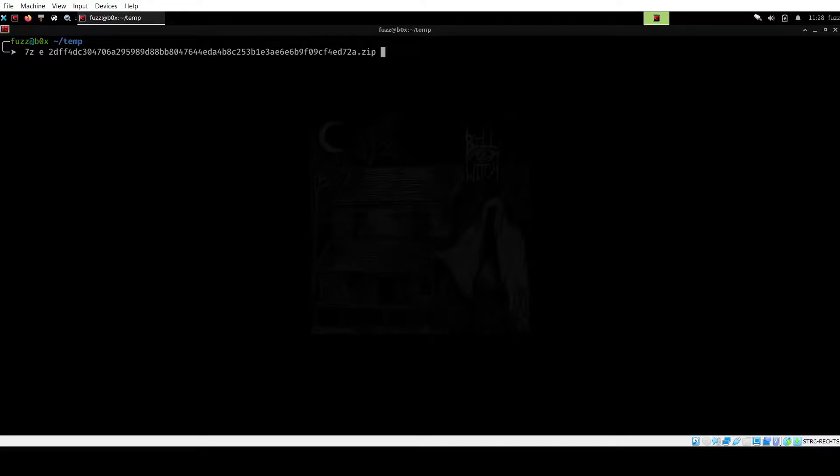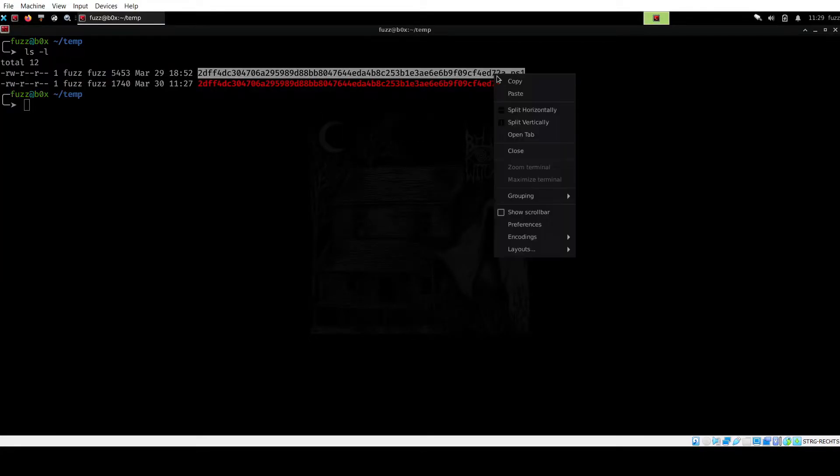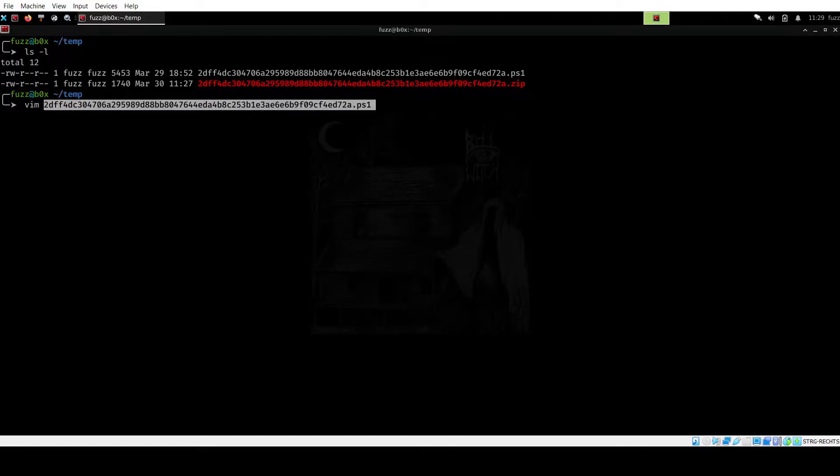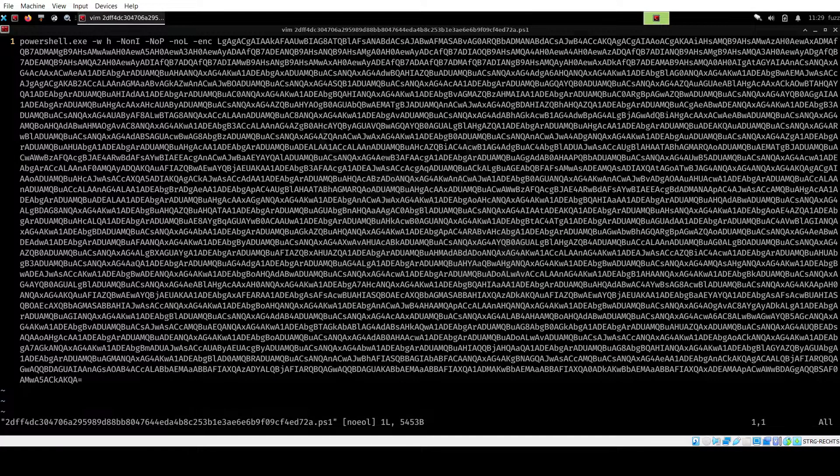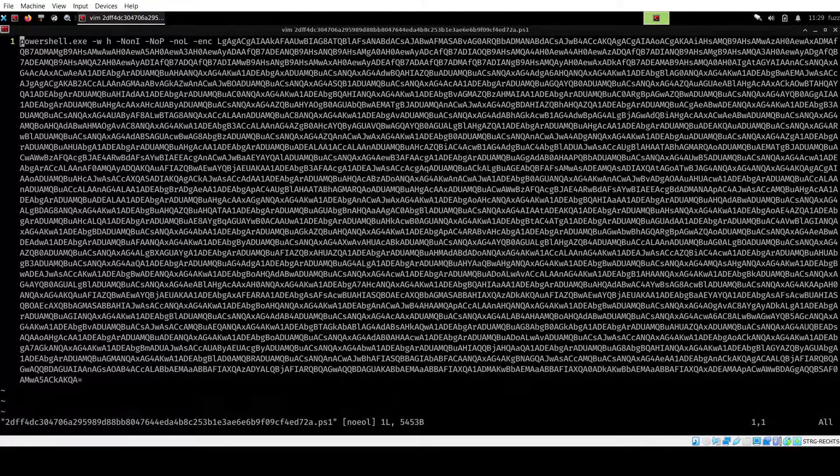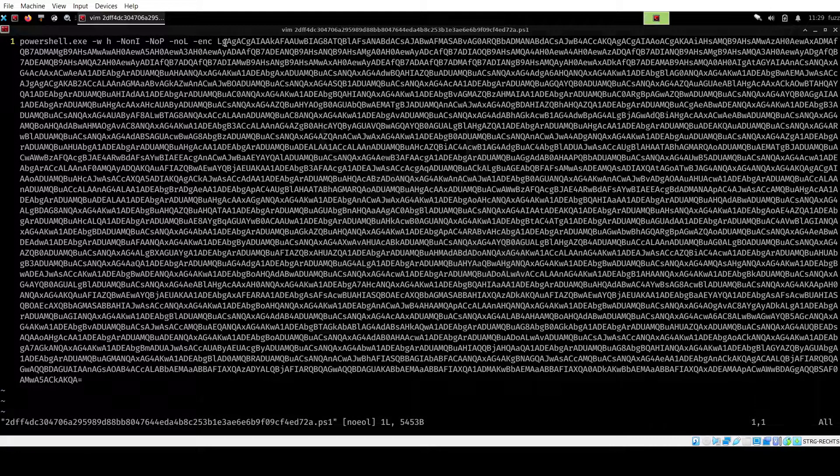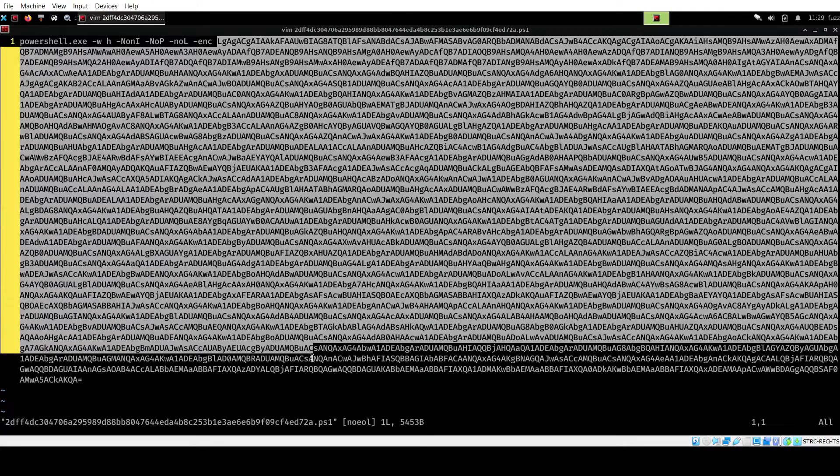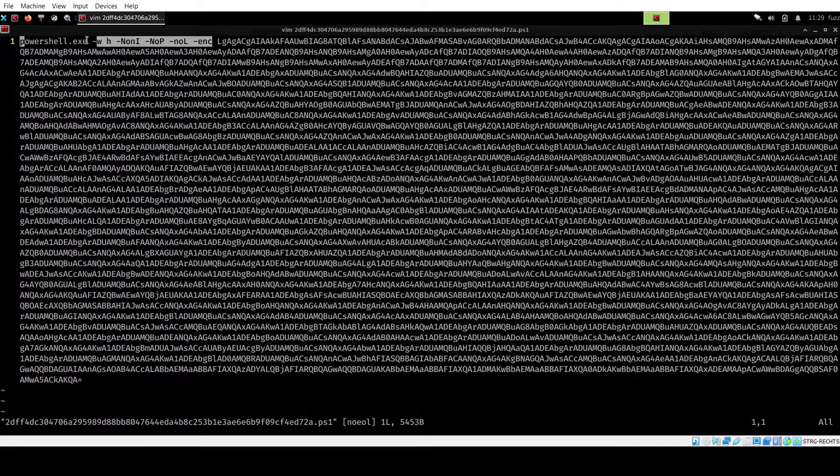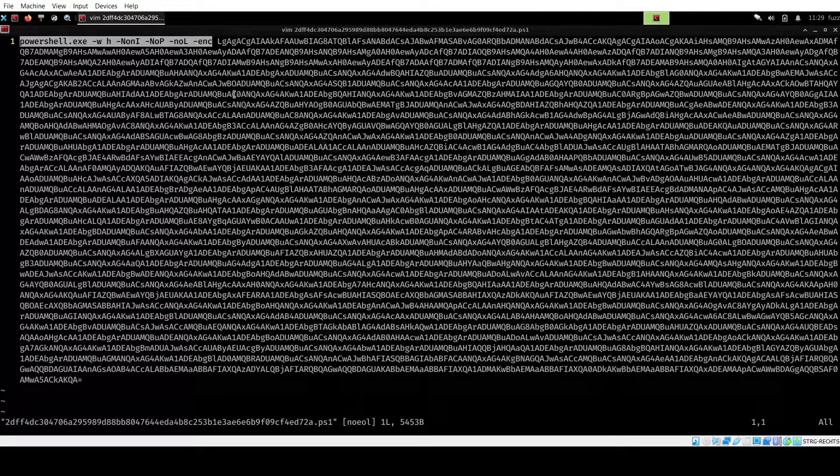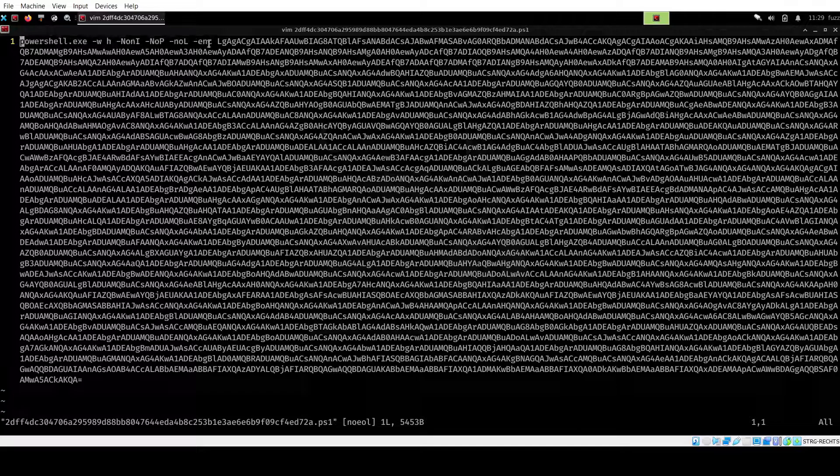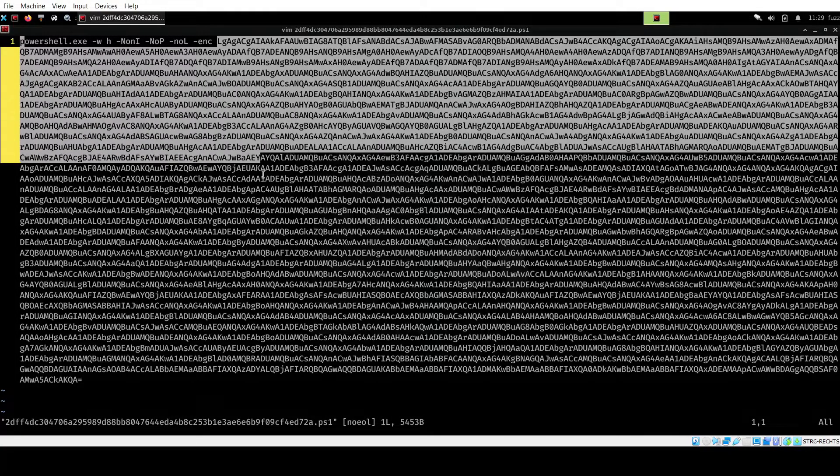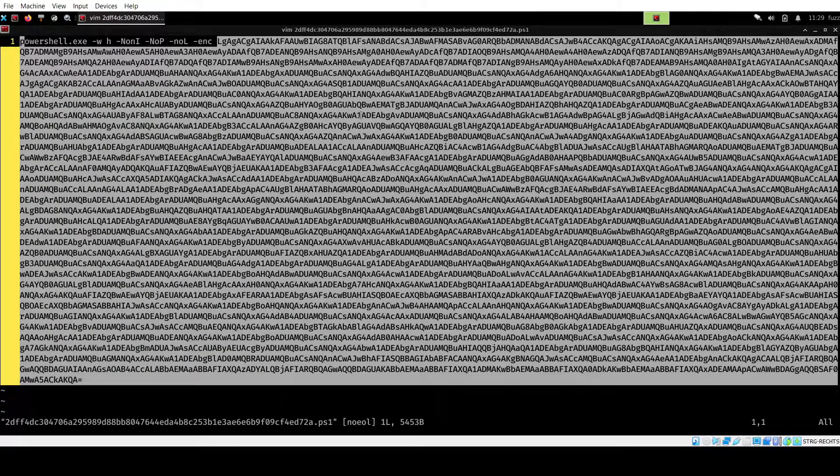First, let's go ahead and unzip this. Now we have this PowerShell script here, which we will just have a look at in Vim. So I'm going to edit this. And as you can see, there is this huge string in here and the PowerShell executable. So what I'm going to do is I'm going to take this part here, which I guess will be base64 encoded.